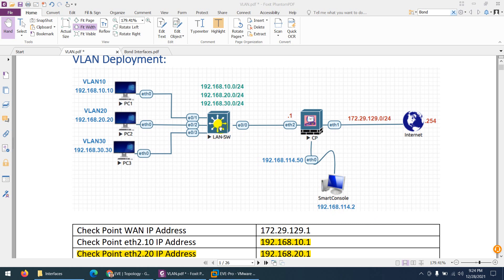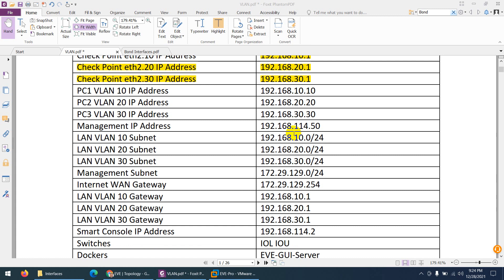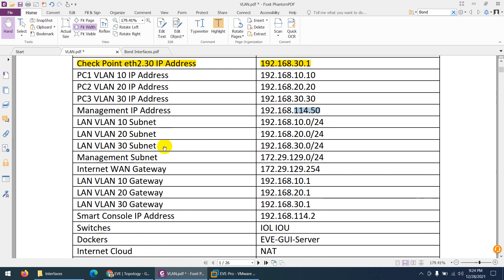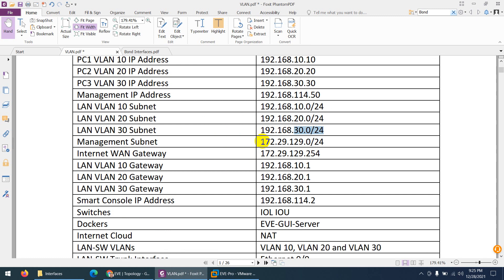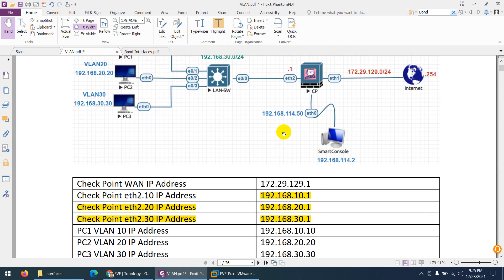We will configure VLANs on the security gateway and assign interfaces to the proper VLANs: VLAN 10 to 0/1, VLAN 20 to 0/2, and VLAN 30 to 0/3, since these three PCs belong to different VLANs. PC1 IP is 10.10, PC2 is 20.20, PC3 is 30.30. Management IP is 114.50. The internet subnet is 172.29.129.0 and management subnet is 192.168.114.